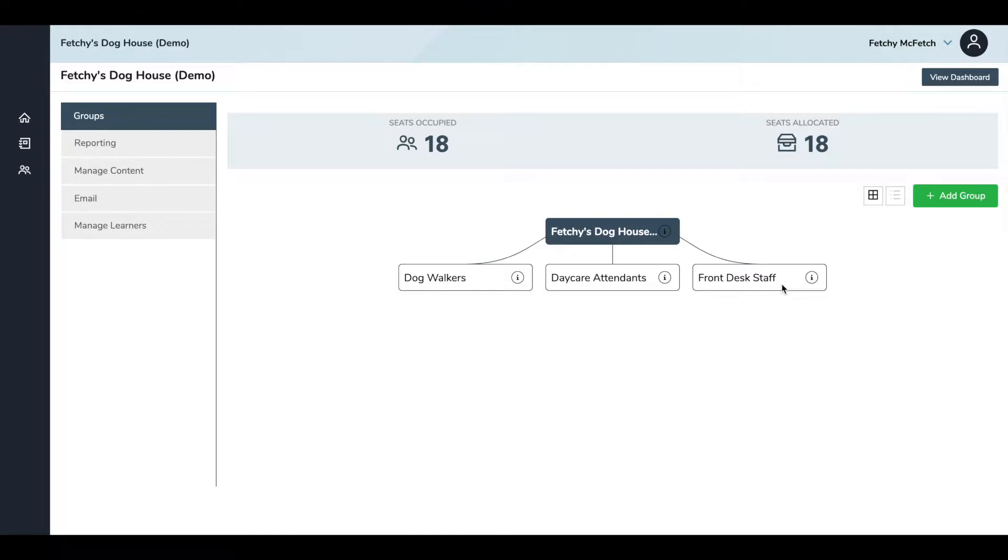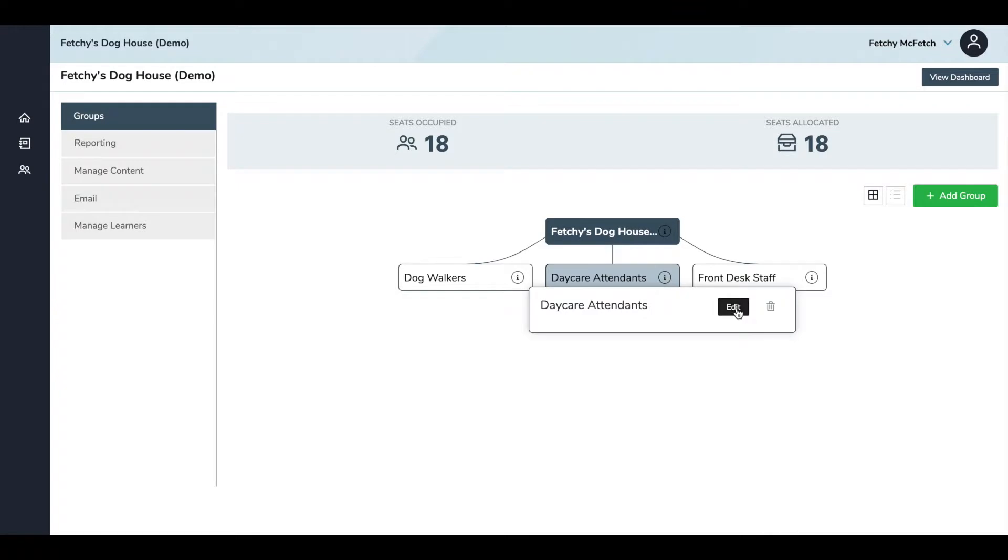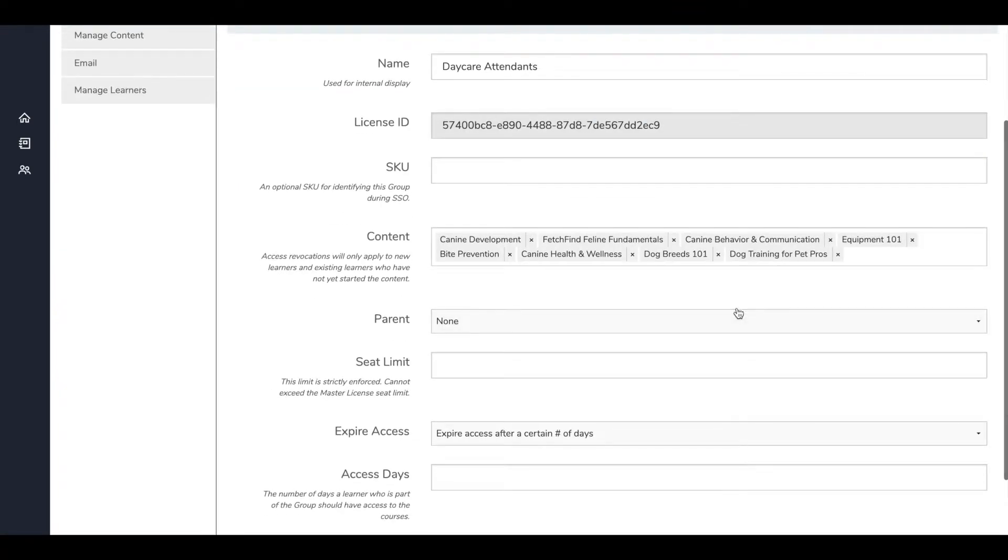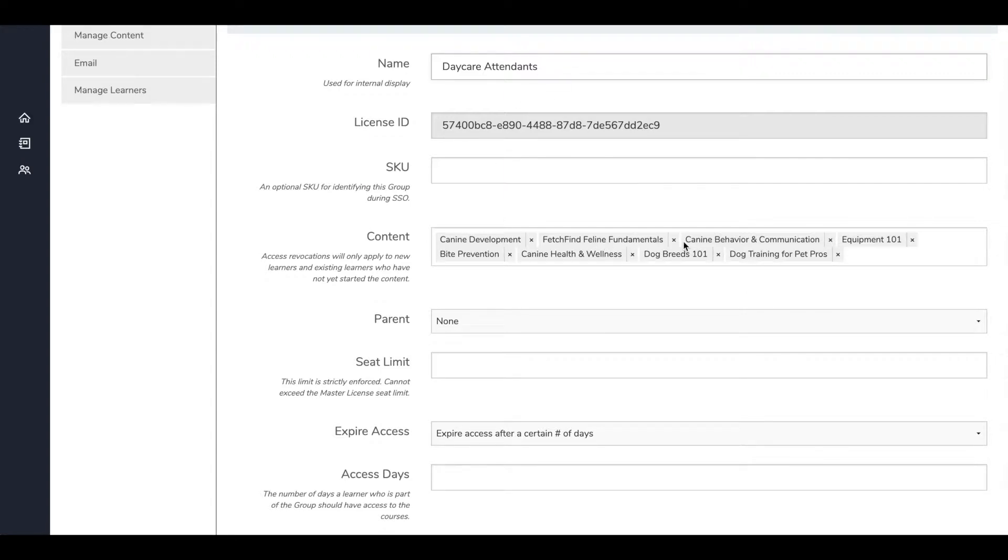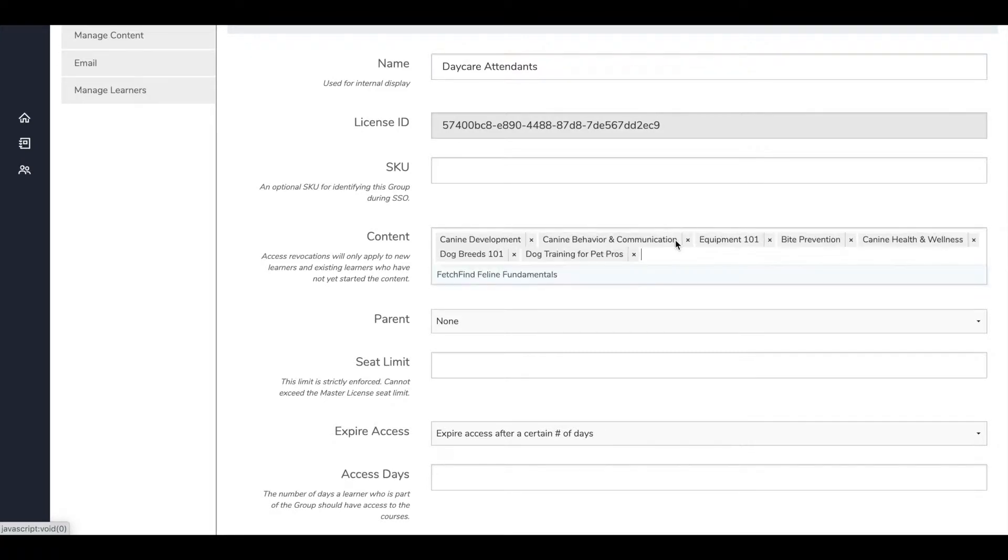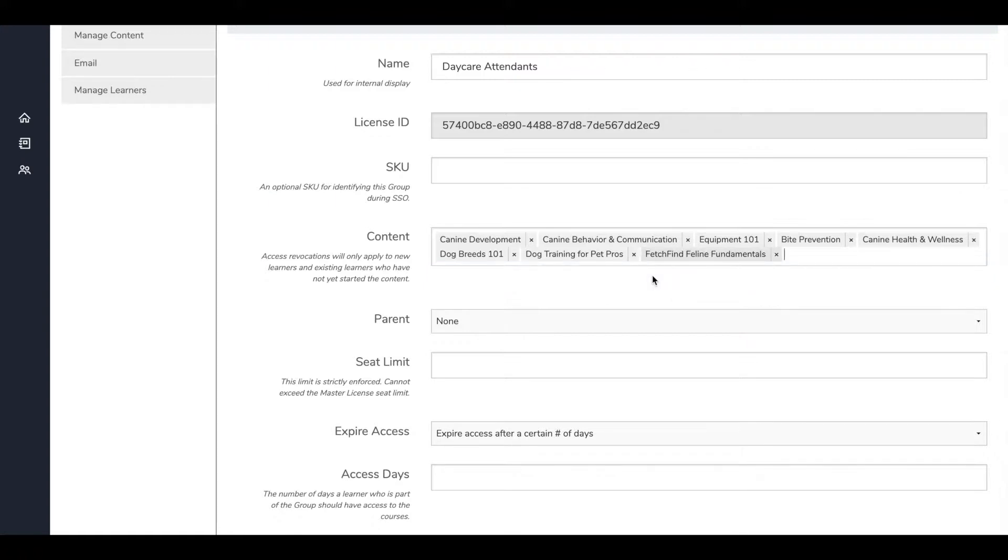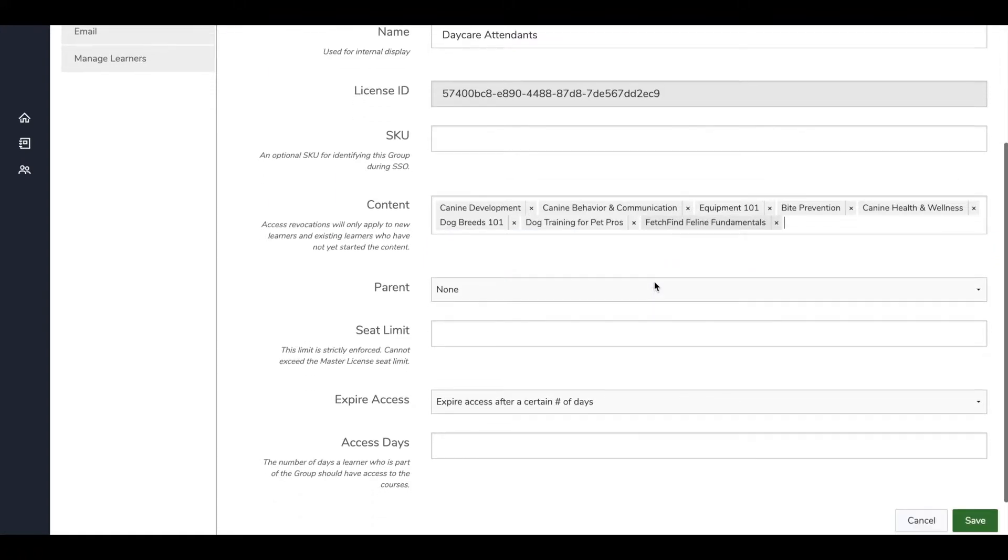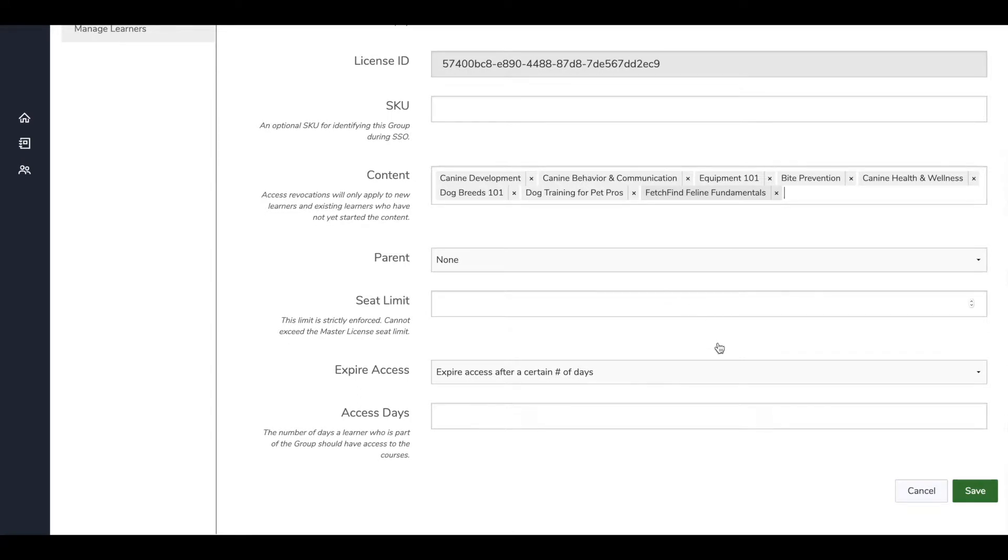To edit a group, you'll click the info icon right next to the group and click Edit. From here, you can change the name of the group and add or remove content. So I'm going to keep the daycare attendants title, and let's say I don't think it's important for them to know feline fundamentals, and I don't want them spending their time on that. I can go ahead and hit Remove right here, this little X, and it will remove it from the list of content that they have access to. You can always add it right back if you'd like to, and in order to save, you'll just scroll down and hit Save.